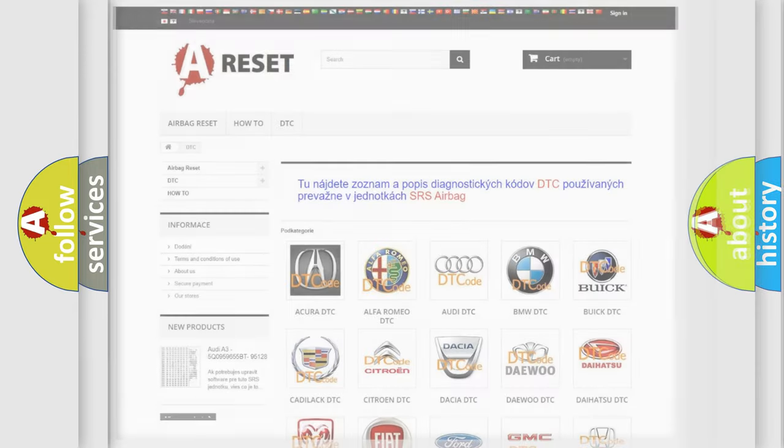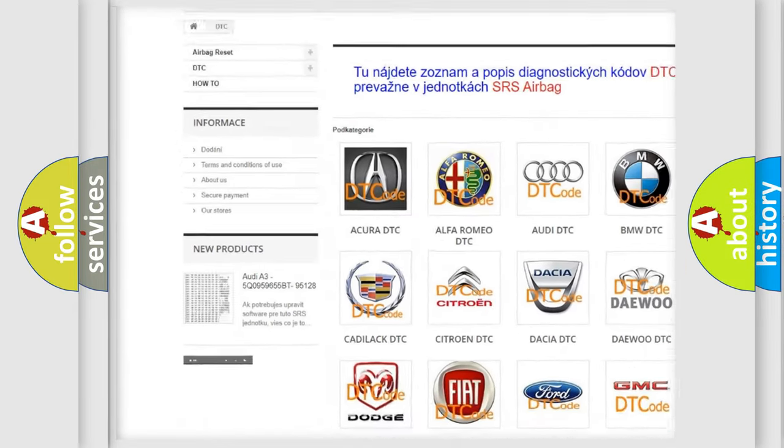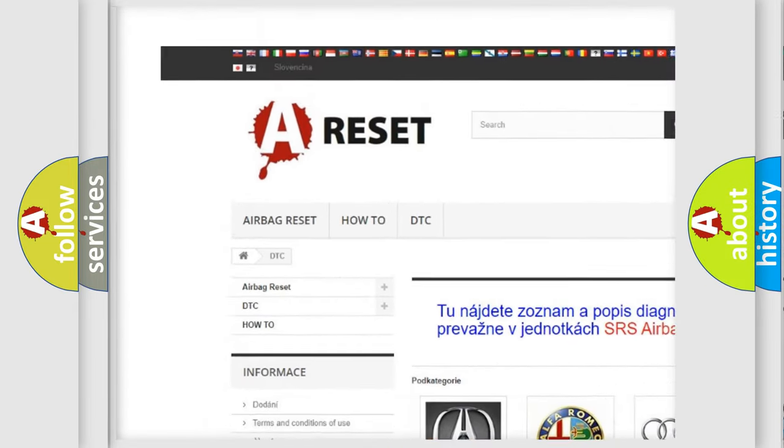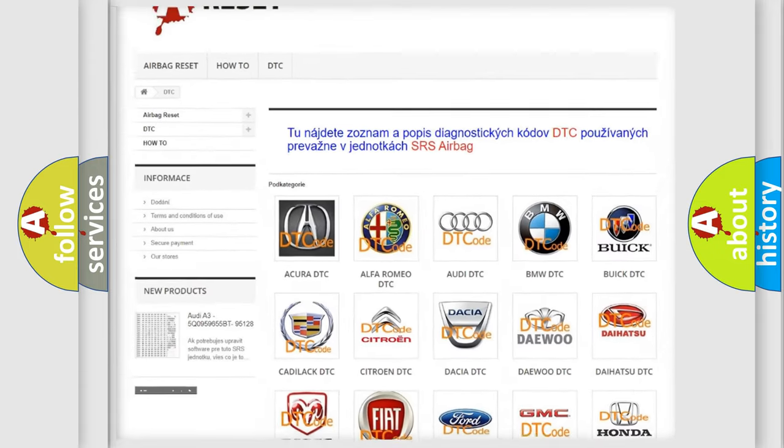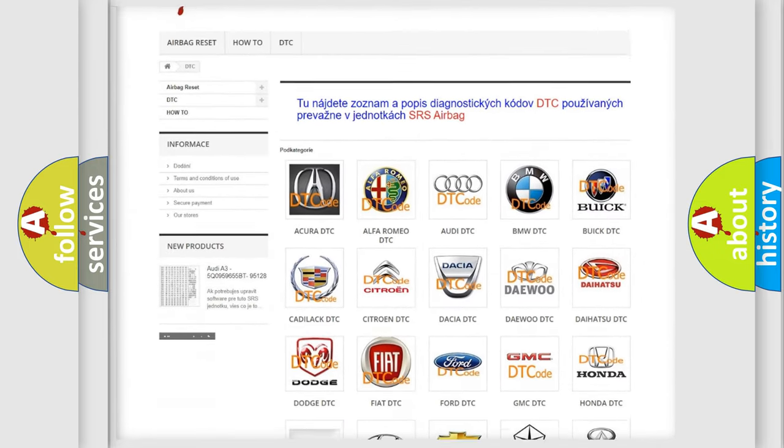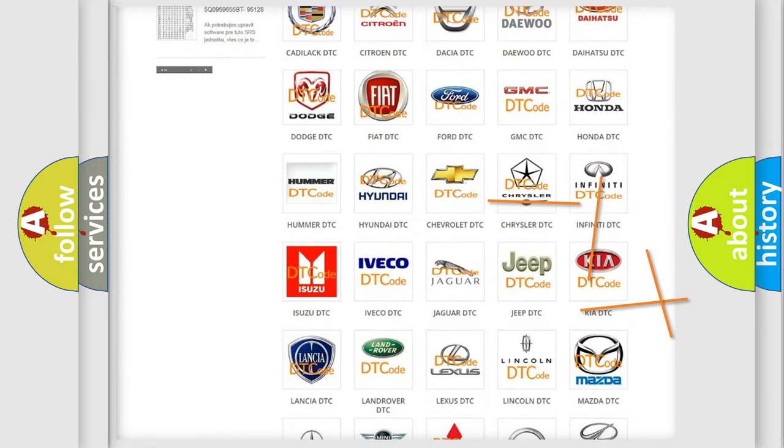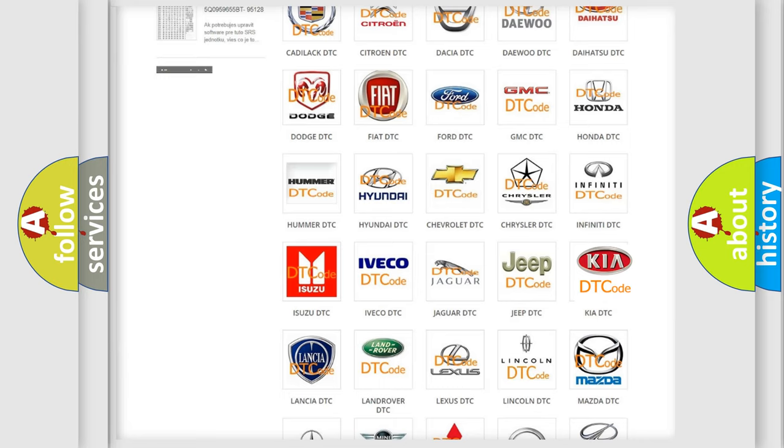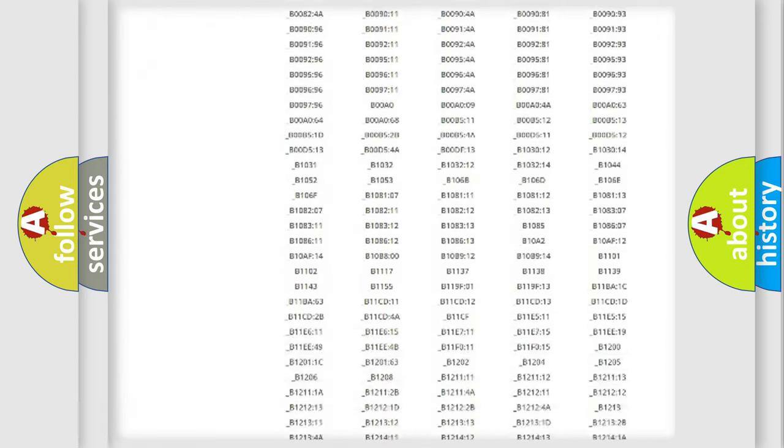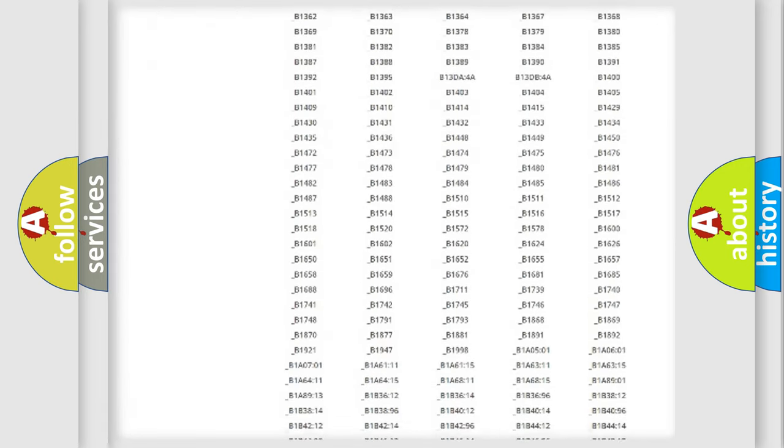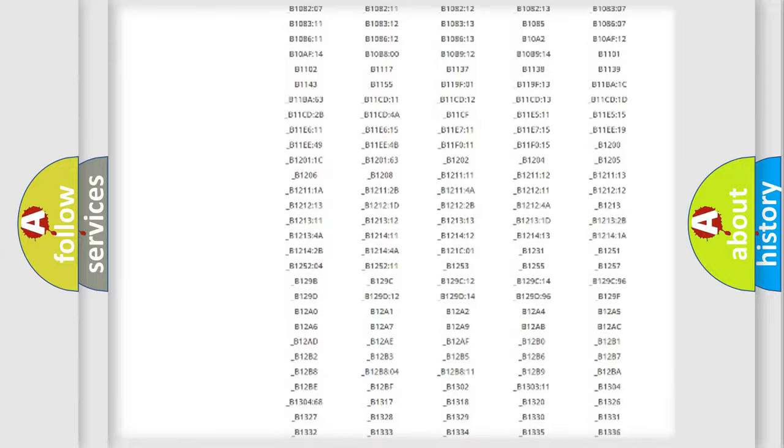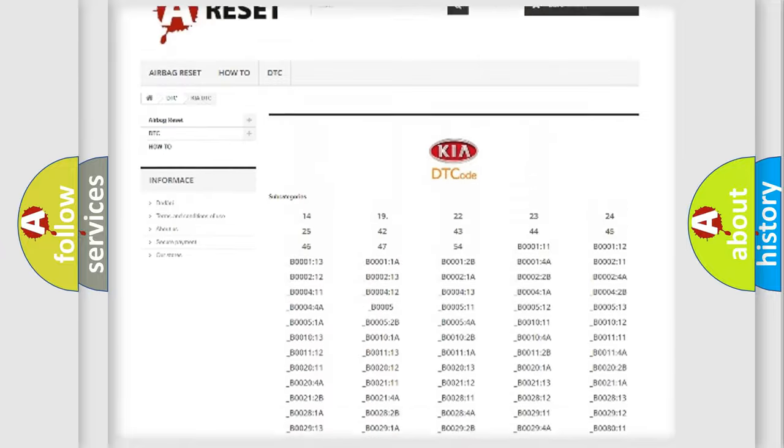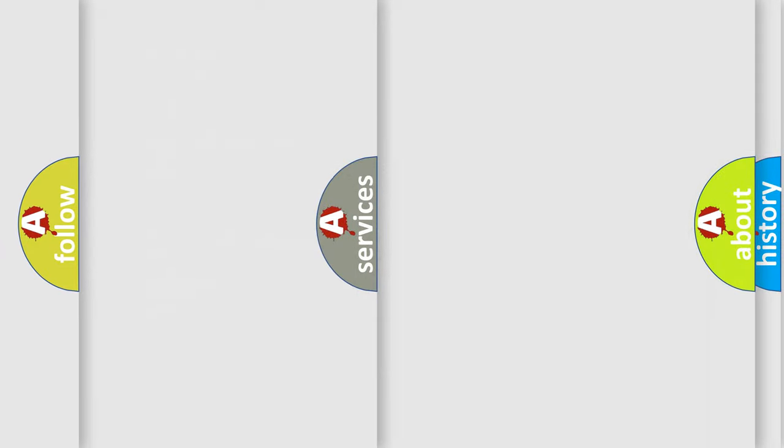Our website airbagreset.sk produces useful videos for you. You don't have to study the OBD2 protocol to troubleshoot car breakdowns. You'll find all diagnostic codes for Kia vehicles and many other useful resources.